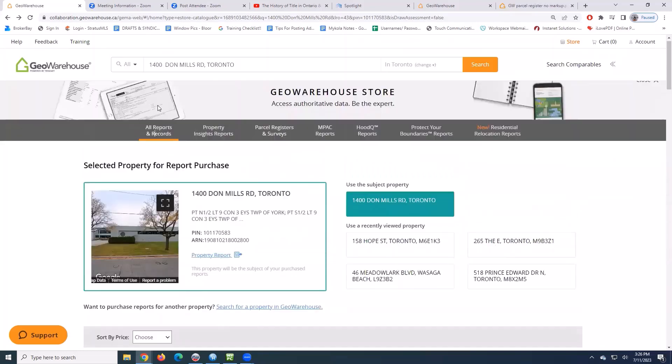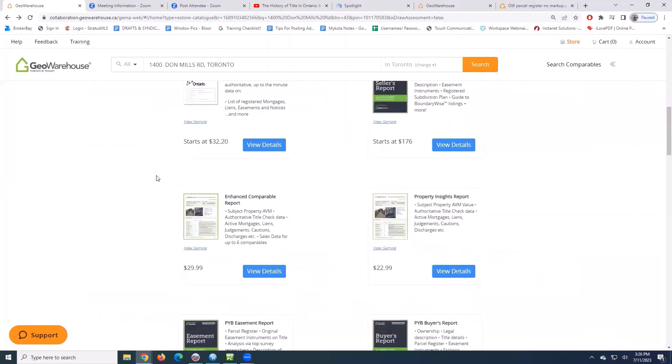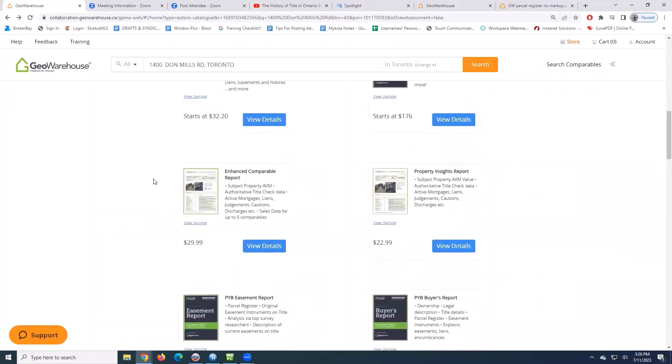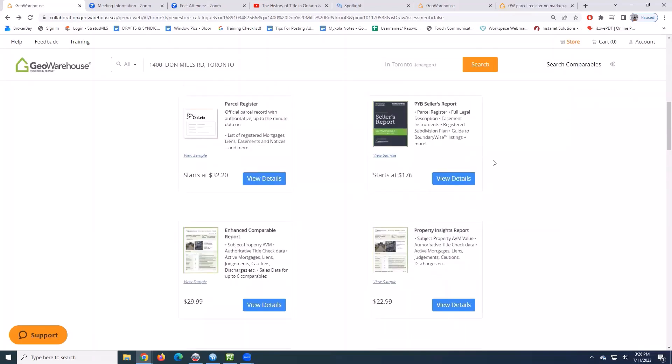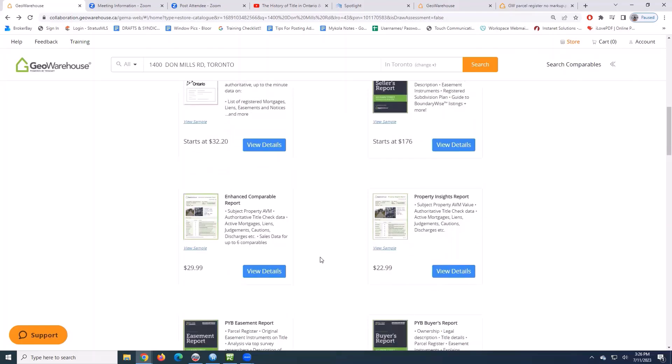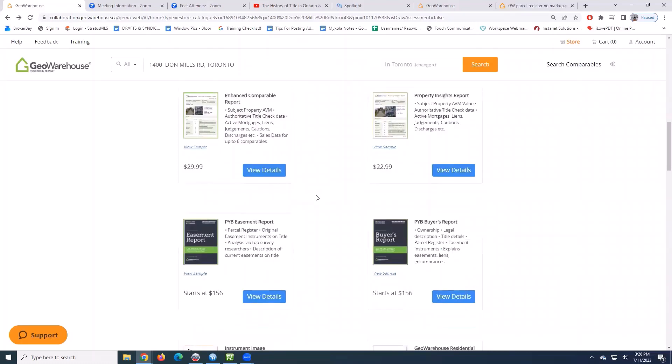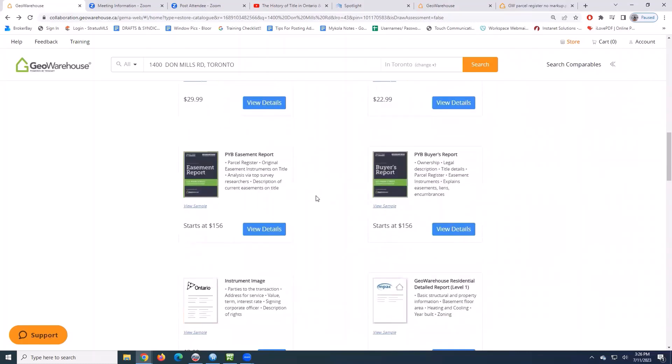And you can see now that I've clicked all reports, it opens everything up. There's a full seller's report at $176, enhanced comparables report, easement report, another $156, buyers report.